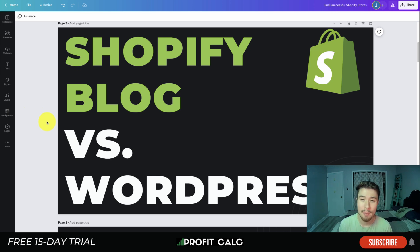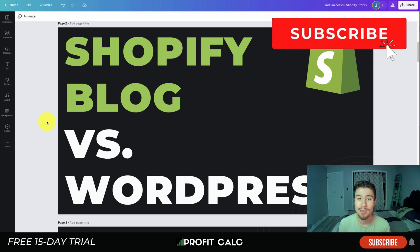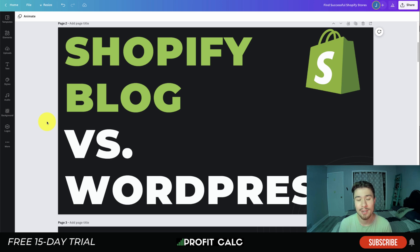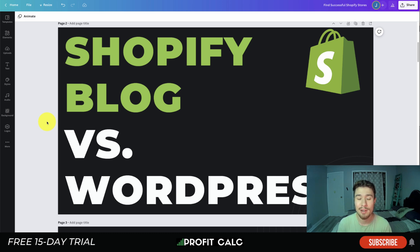This concludes the video on Shopify blog versus WordPress blog. If you enjoyed the video, hit that like and subscribe button below, and leave a comment if you have any questions. Don't forget to check out our sponsor Profit Calc — the one-click profit calculator app on the Shopify App Store, link in the description below.